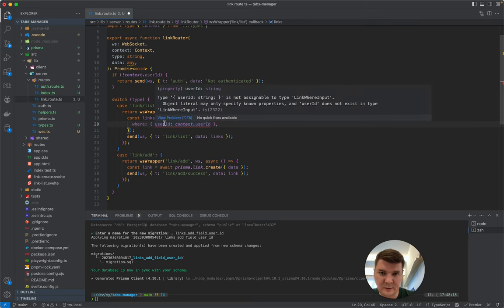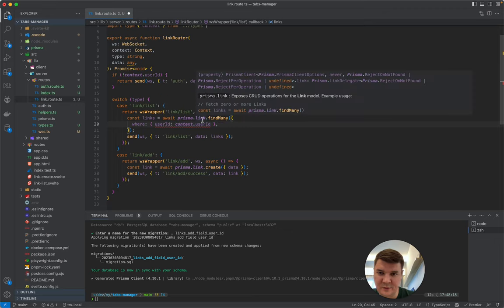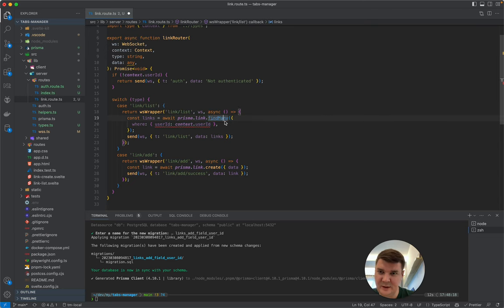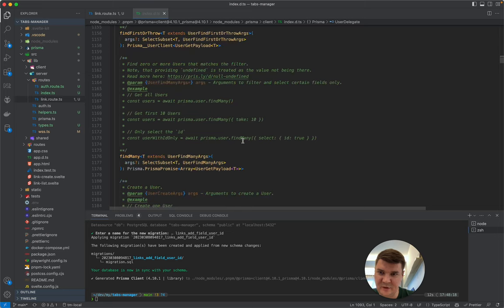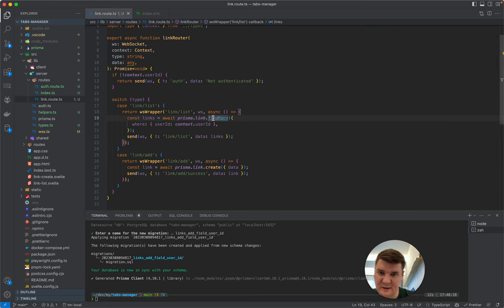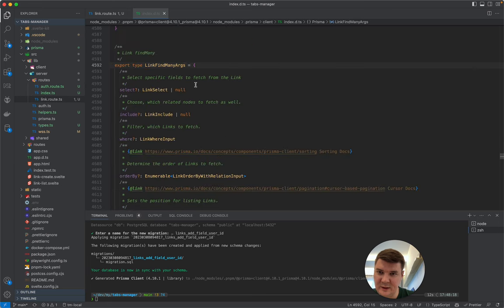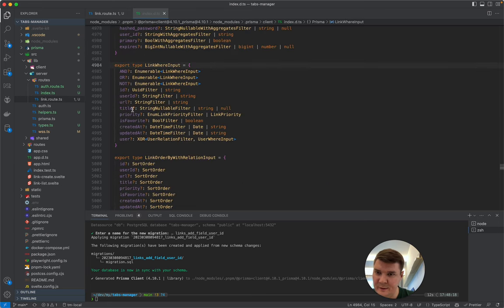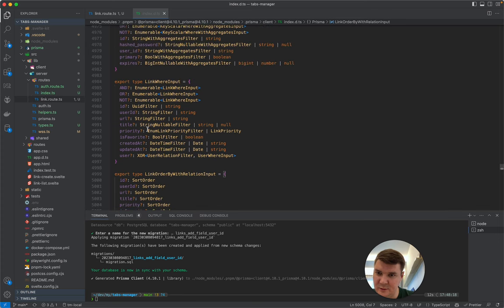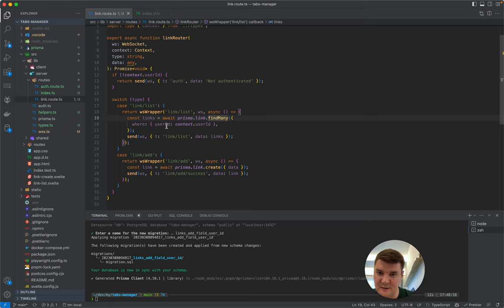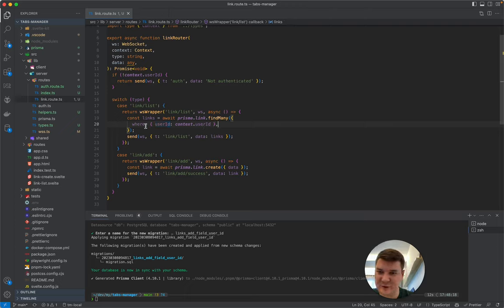For findMany we add where userId equals context.user.id. Prisma's link type doesn't seem to know about the userId property yet, but after navigating to the types file it refreshes — looking inside the arguments, where, and user fields confirms userId is there. Now all links fetched will be filtered to the current user.